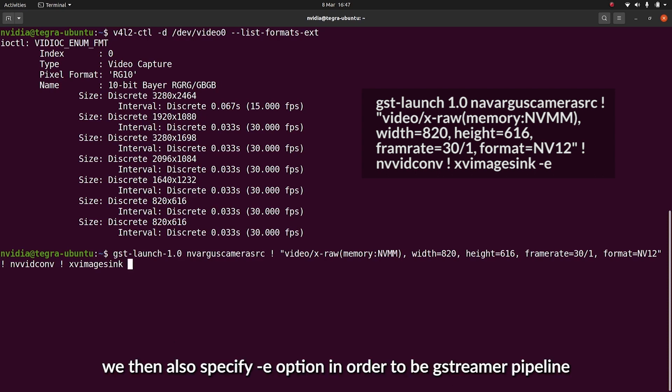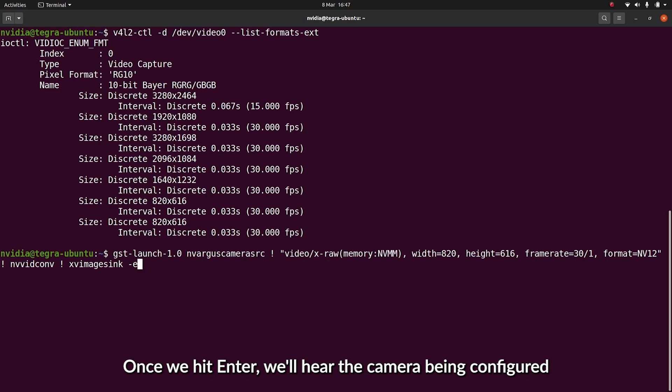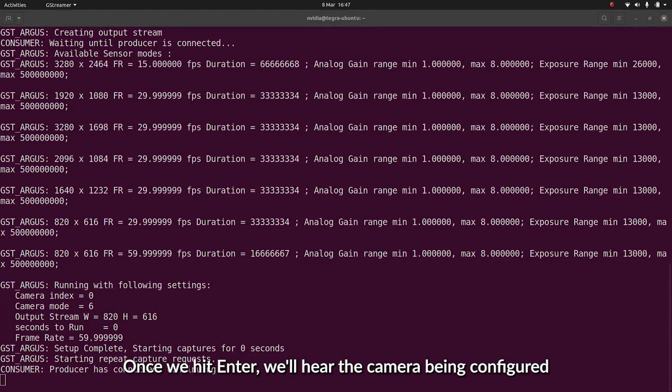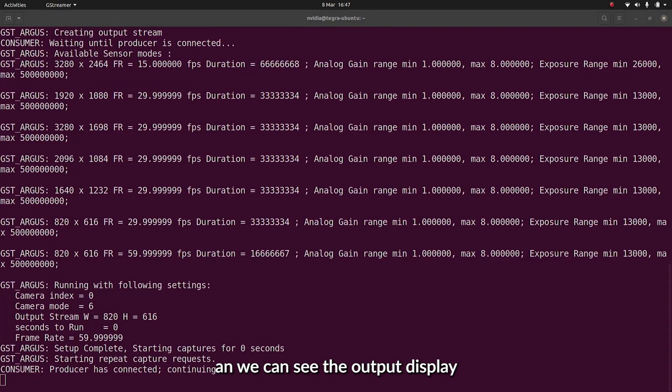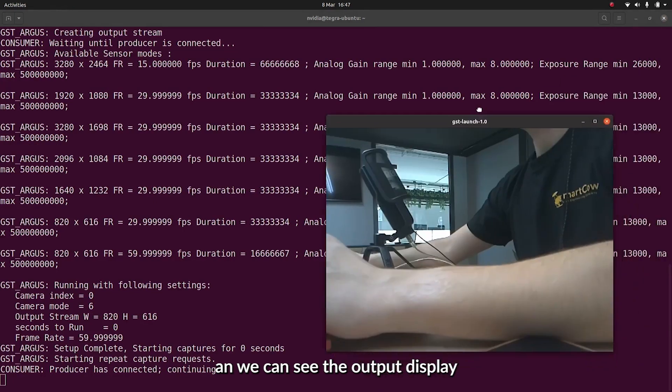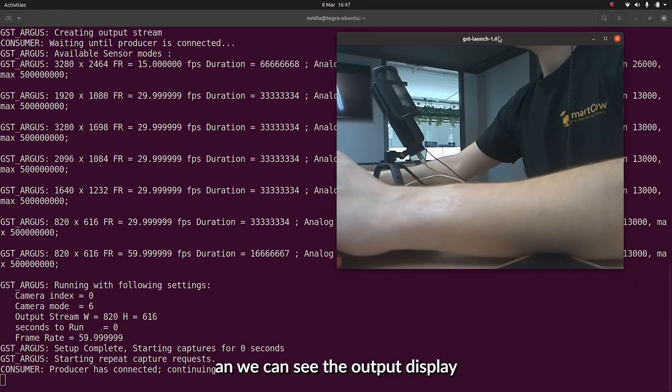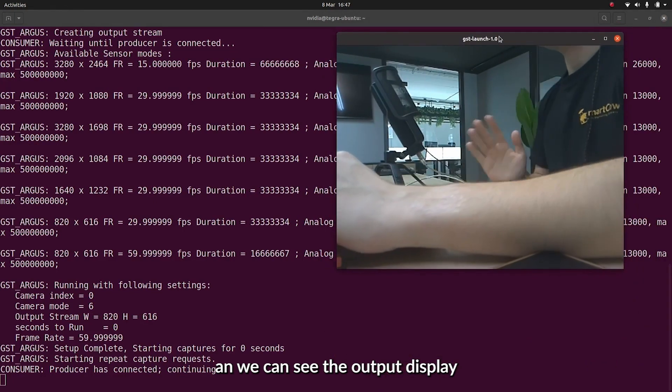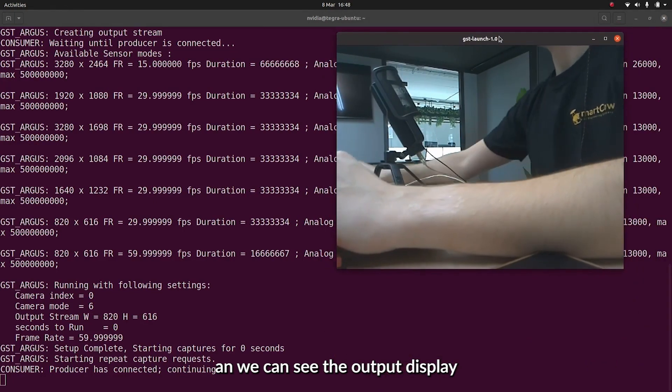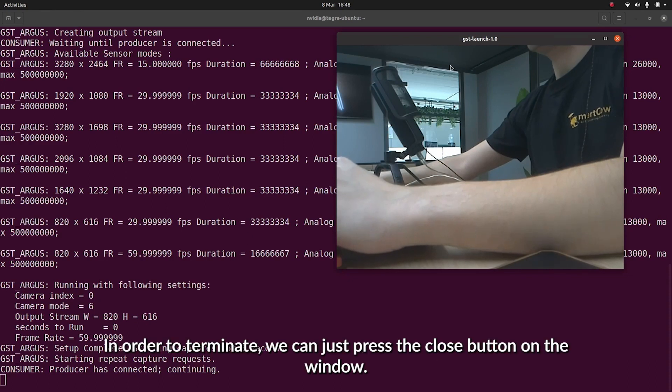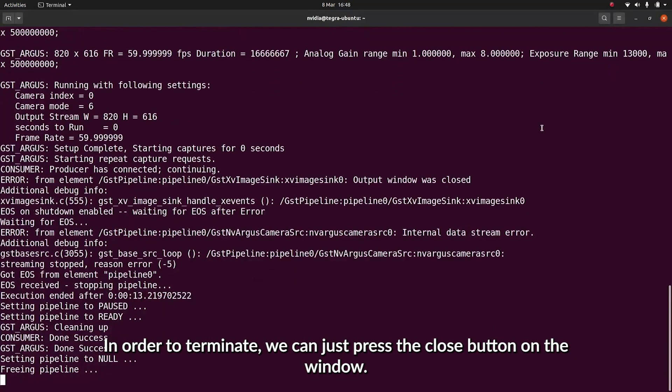And lastly, we'll type in xvimagesink in order to be able to display our live feed. We'll then also specify the dash e option in order to be able to safely terminate the GStreamer pipeline using the ctrl-c command. Once we hit enter, we'll see the camera being configured and we can see the output display. And in order to terminate, we can just close the window.